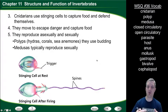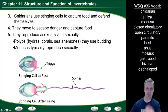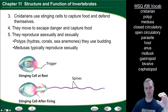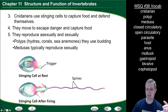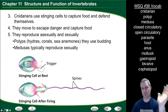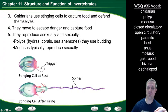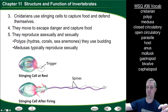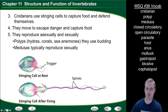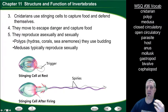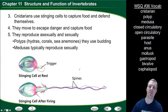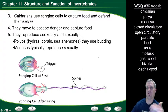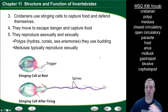What makes cnidarians unified is that they use stinging cells to capture food and defend themselves. The stinging cell sits on the edge of the cnidarian with a trigger; when activated, it shoots out spines that are coiled inside the cell. Those spines fire into whatever organism they contact and can carry poison. That's why you should never mess with a jellyfish on the beach — even a dead one can still fire those stinging cells.